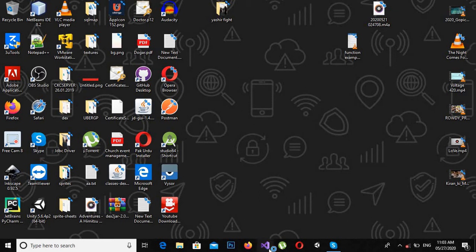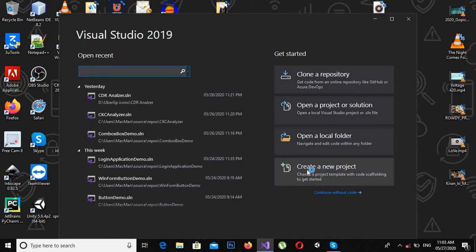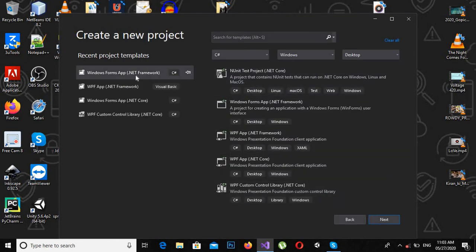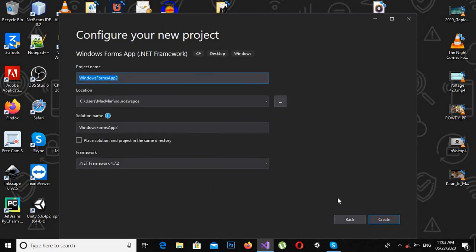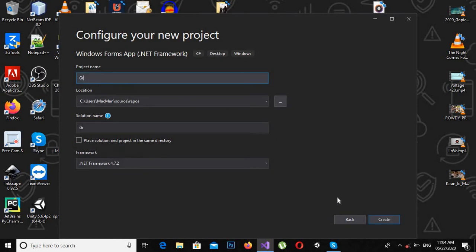First we will open Visual Studio and create a new project. Click on new project, I will click this Windows Form here and click Next. Here I will give the application name as 'grid view demo' and click Create.